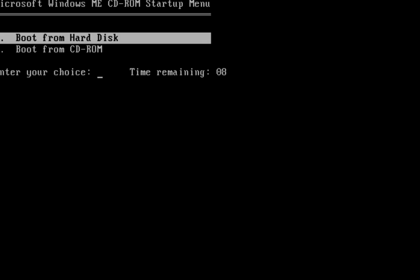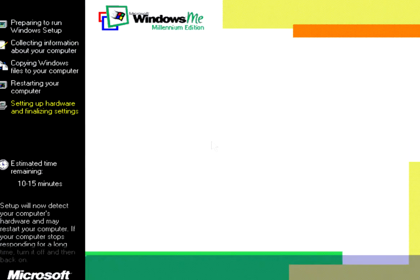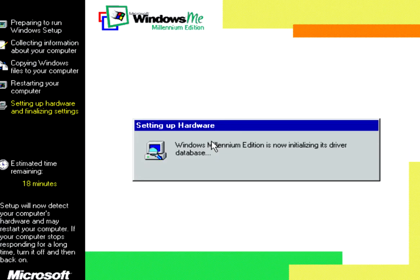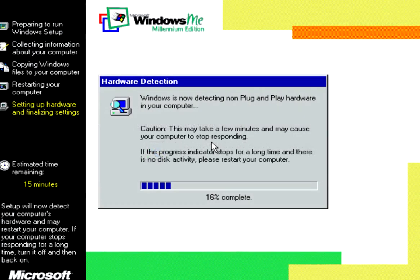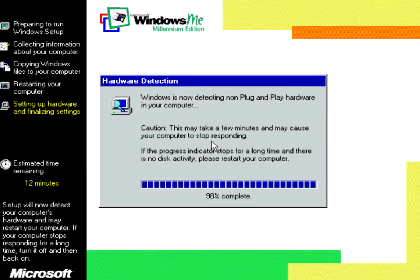And then boot from Hard Disk. And then it will load the rest of the setup. It will detect all your hardware.